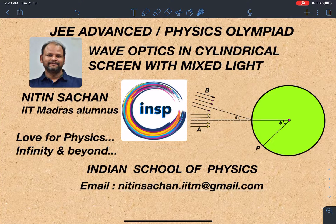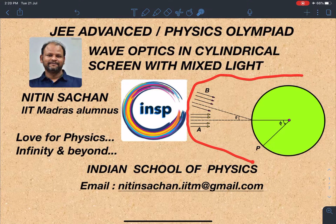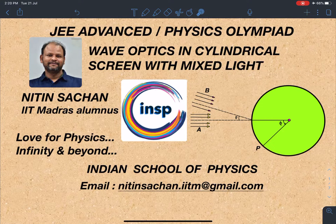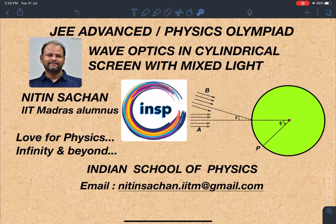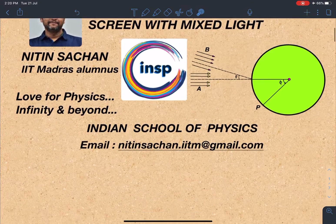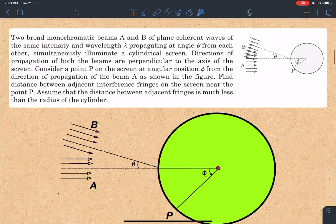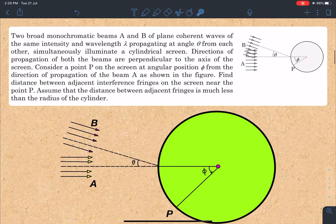This is the diagram of this problem, and it is taken from the book Pathfinder for JEE Advanced and Olympiads. It's a very nice problem, so let's go to the statement of this problem. There are a lot of things you'll be learning from it.